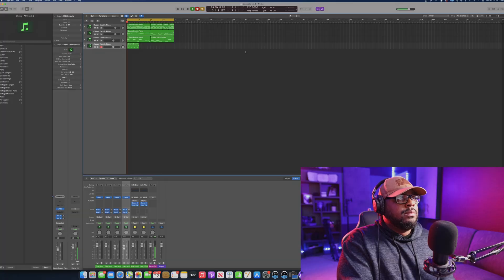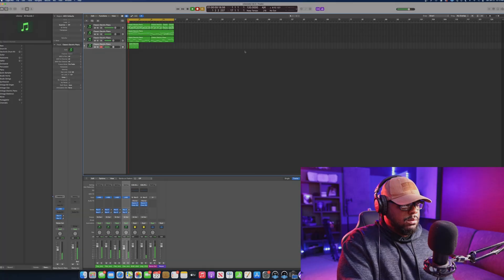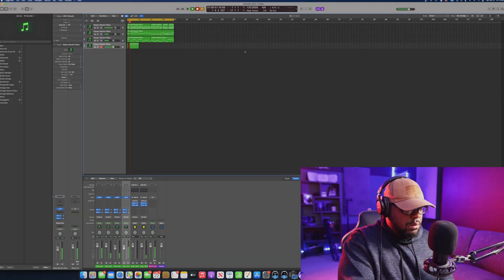You got Logic Pro X, you want to get into recording, producing beats, composing music, voiceovers — all these different things, but you're not really sure how to utilize the software?